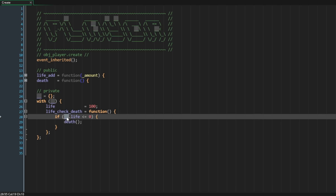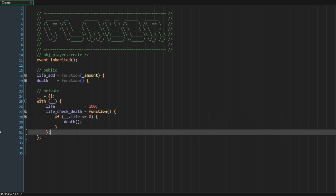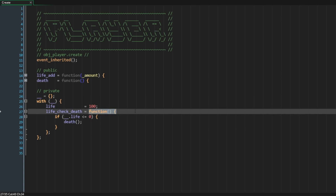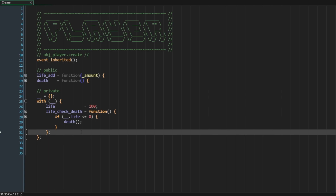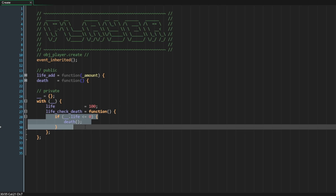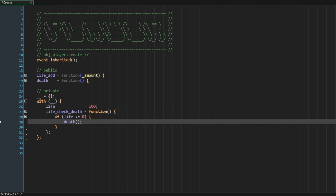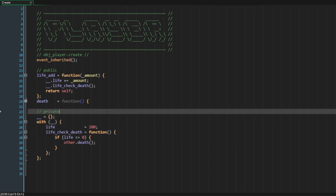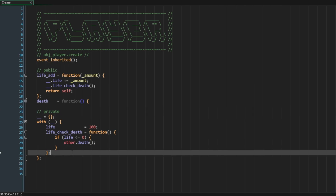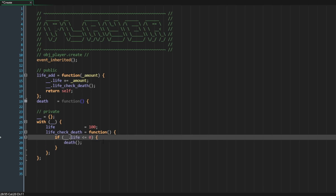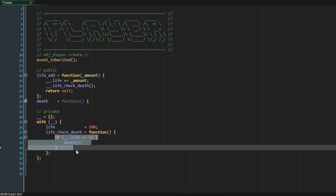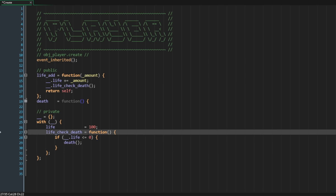Since the method death is declared in the public scope, trying to call it from the private scope would cause a crash. Additionally, the private struct is only accessible from the public scope, so accessing the life member from inside the private struct would also crash. There are two ways to solve this. One is to rewrite the code to account for private scope binding — change life to just life and use other dot death. But other tends to have odd behavior depending on where the method is called, so I don't really like this approach.